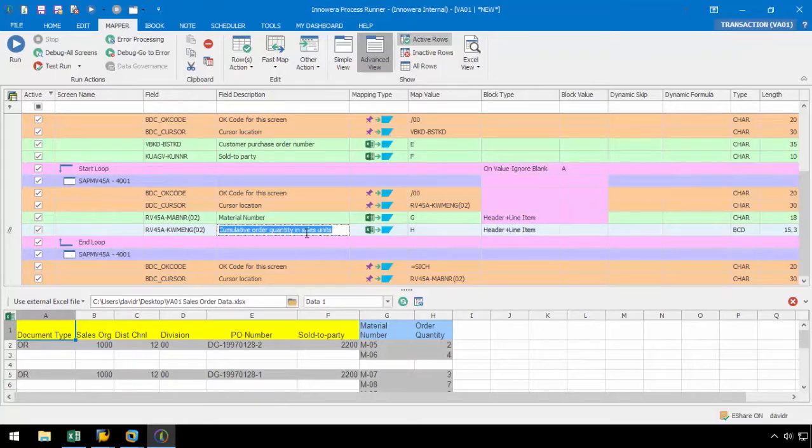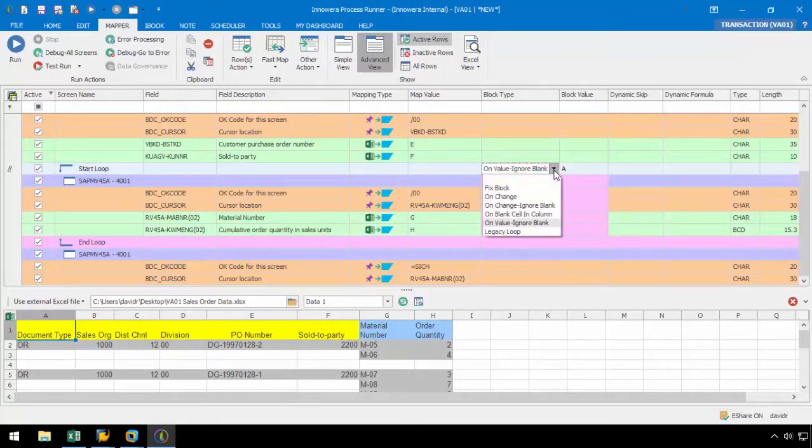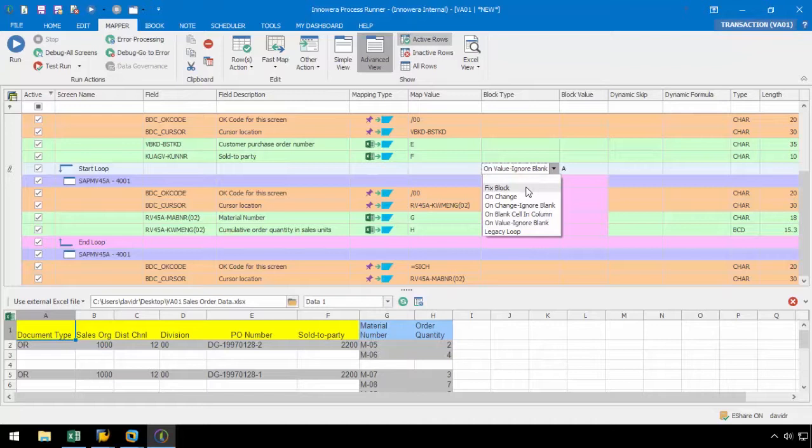Now, we need to set a block type and a block value for this loop. We have various block types to choose from. FixBlock will loop the script after a set FixBlock value and is used when we know the number of line items are always fixed. OnChange will loop the script when we have a change in a specific column. Once it finds a change, it's going to re-initiate the loop.